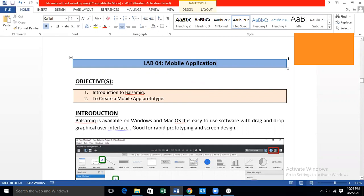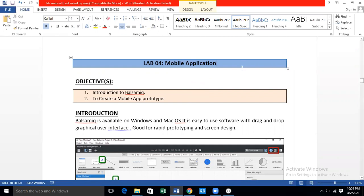Assalamualaikum. Today we will start with lab number four: mobile application. In this lab we will be using the Balsamiq tool, and using the Balsamiq tool we will be designing mobile applications. There is a mobile application using the Balsamiq tool.